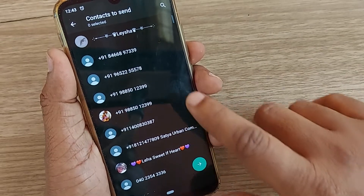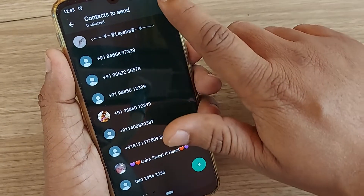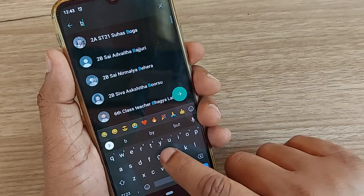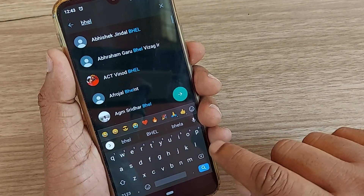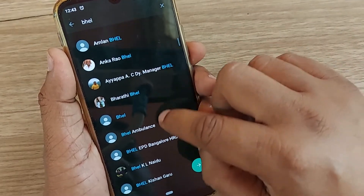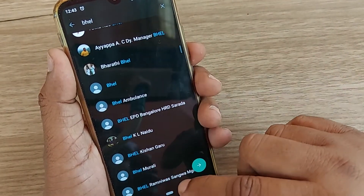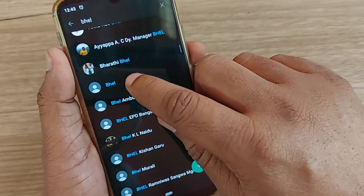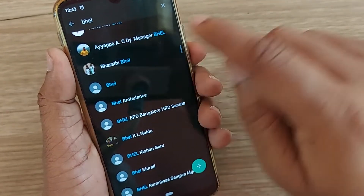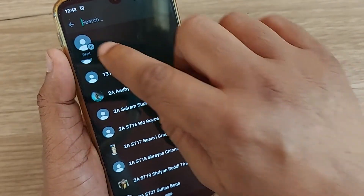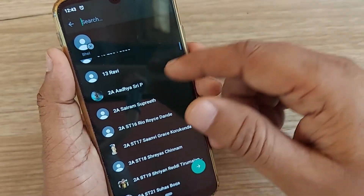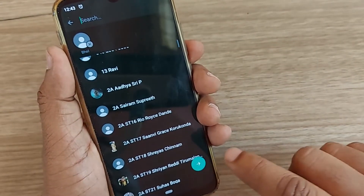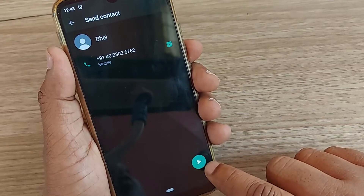Just click on Contact and it will show you all the contacts available on your phone. Select the contact by searching — write the contact name in the search bar and you'll find matching contact names from your Android phone. Click that particular contact you'd like to send. You can also send multiple contacts. After selecting, go to Next.